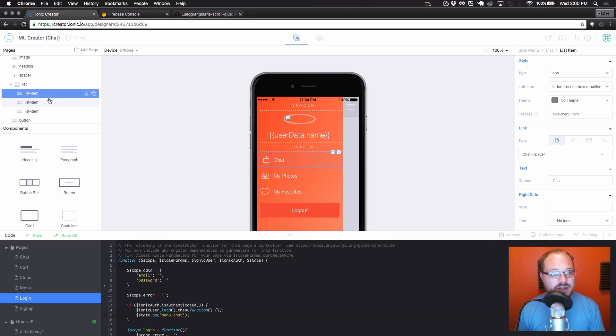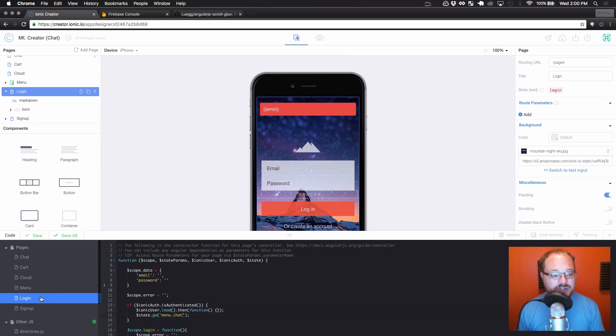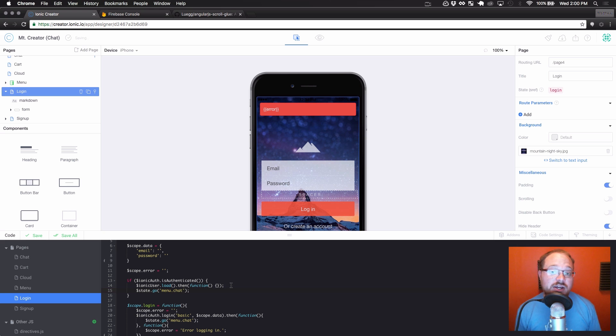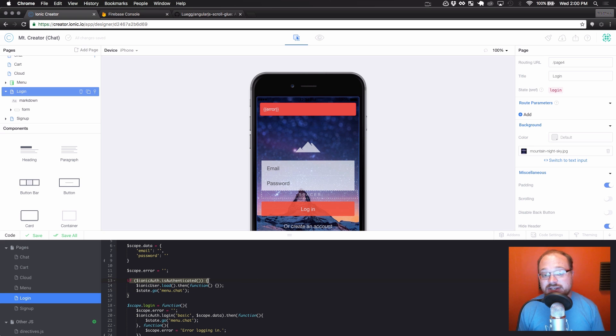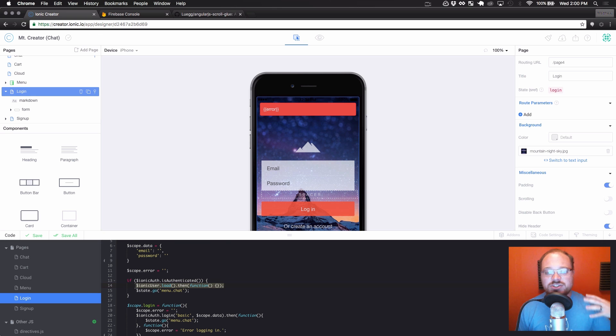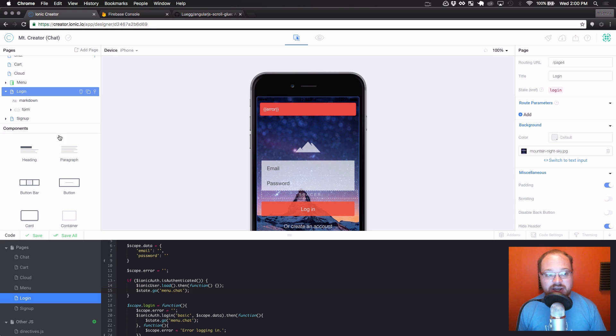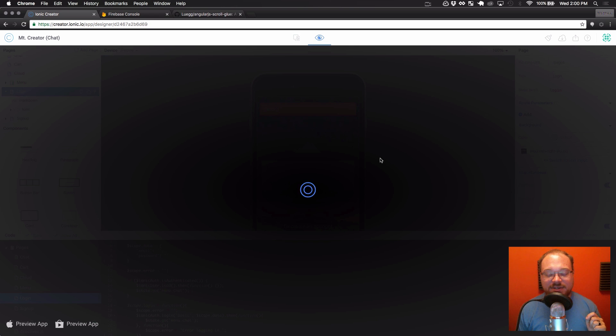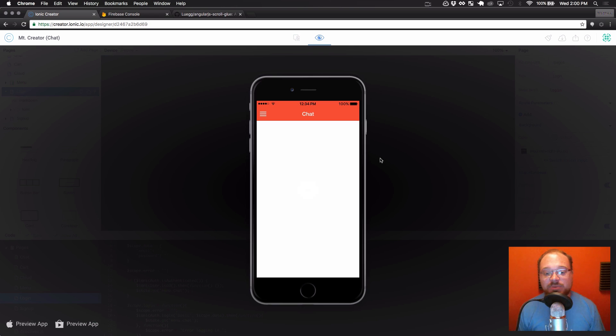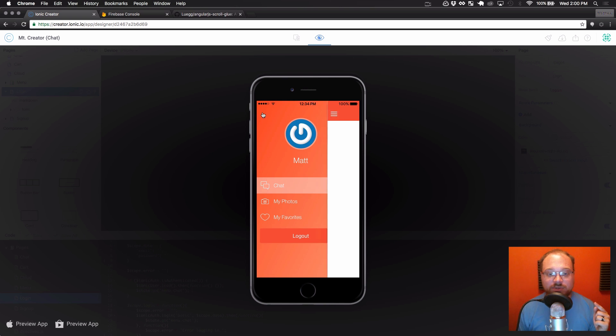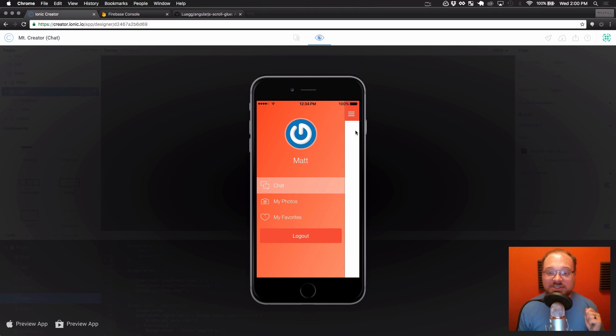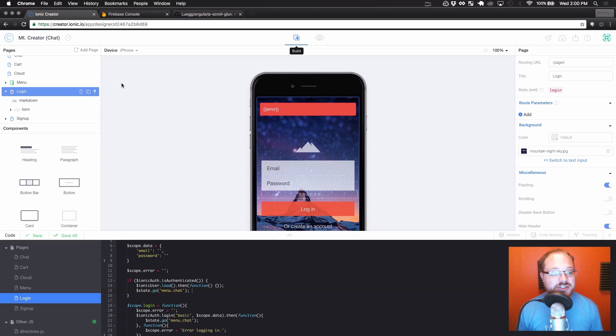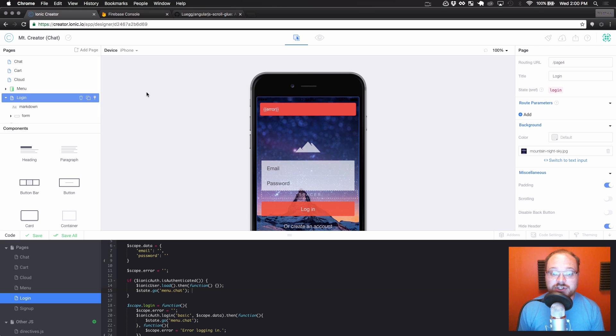And then the other thing I wanted to kind of call out is an additional piece of code I added to login since the last tutorial. Some users were reporting that the user data wasn't loading 100% of the time for them. So on this ionic.auth is authenticated part in our login controller, I made sure to just load the user so that eventually we get that user back and it's populated throughout our project. And then we go to chat. So we're going to actually set login to our default page here.